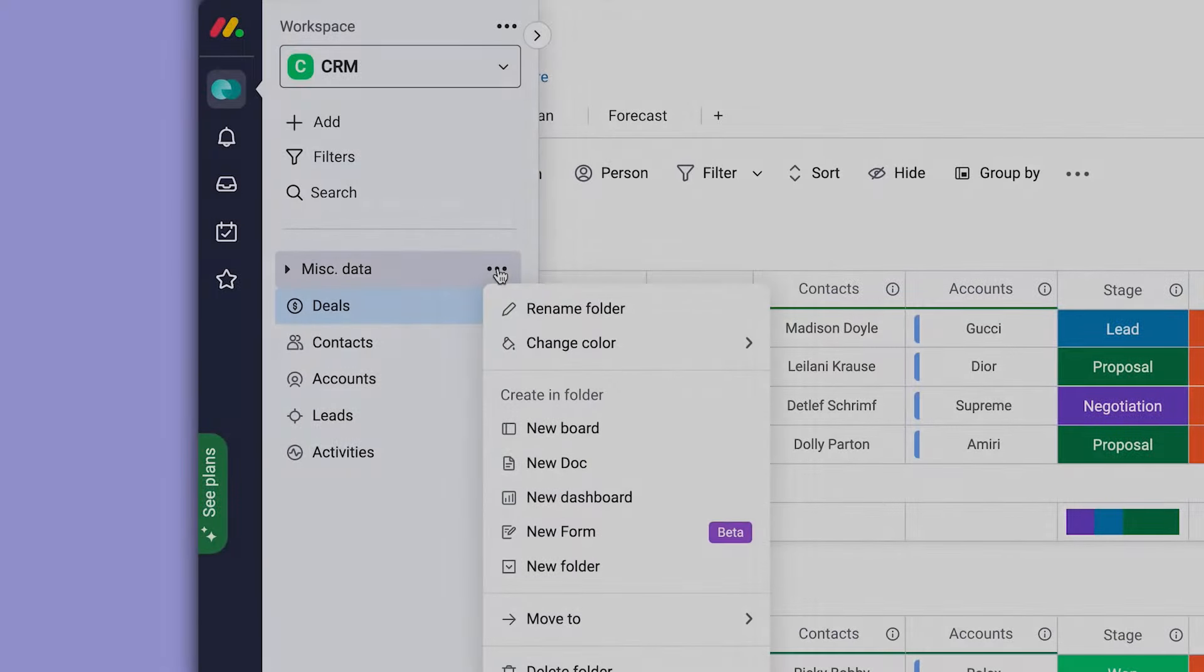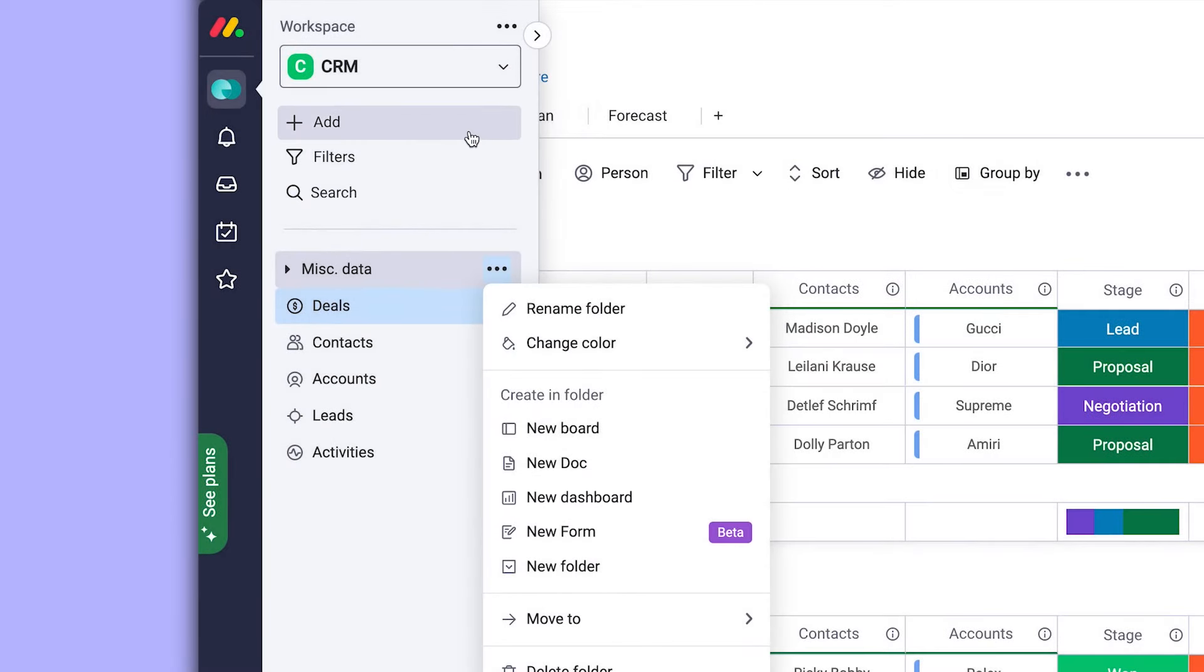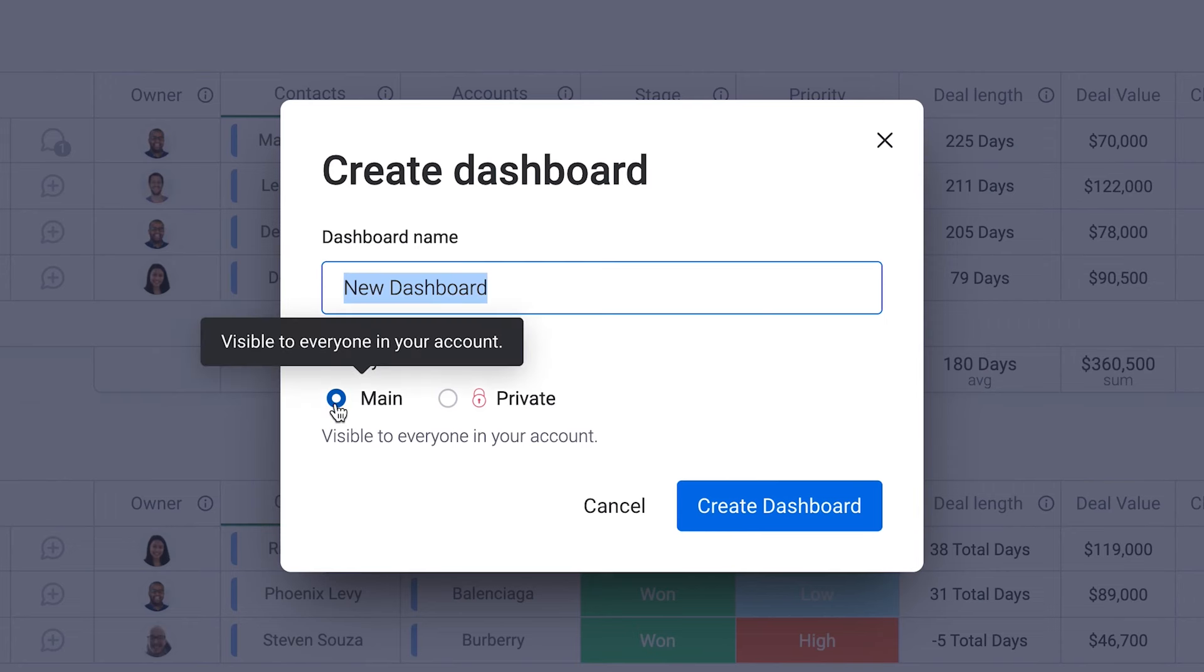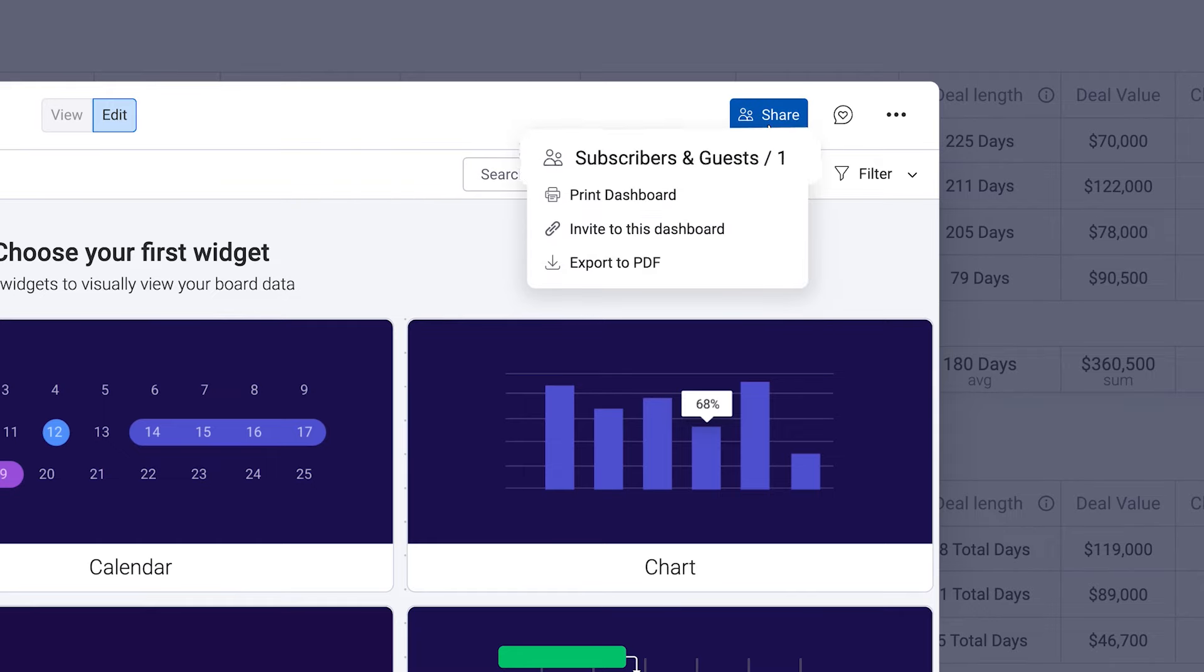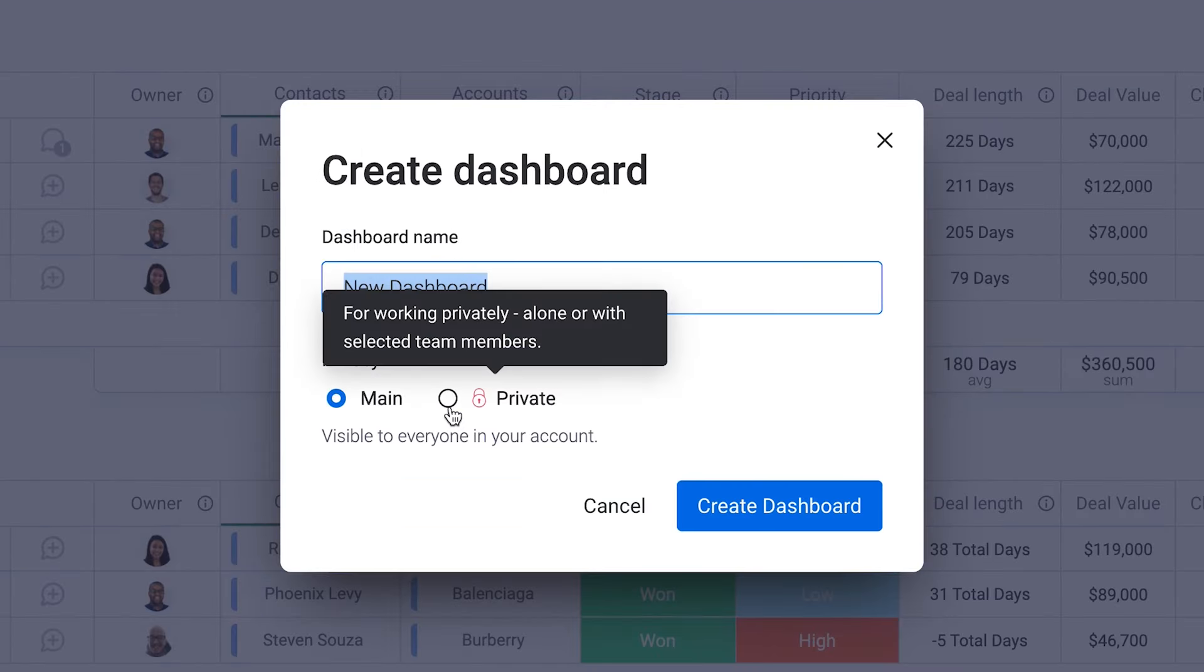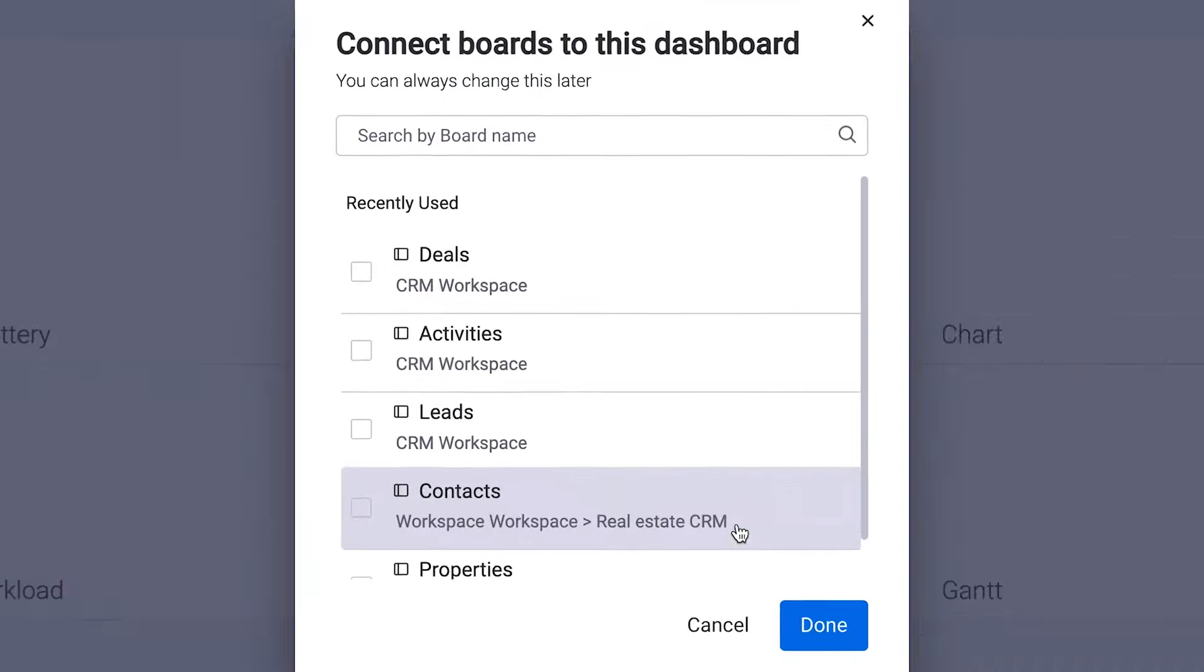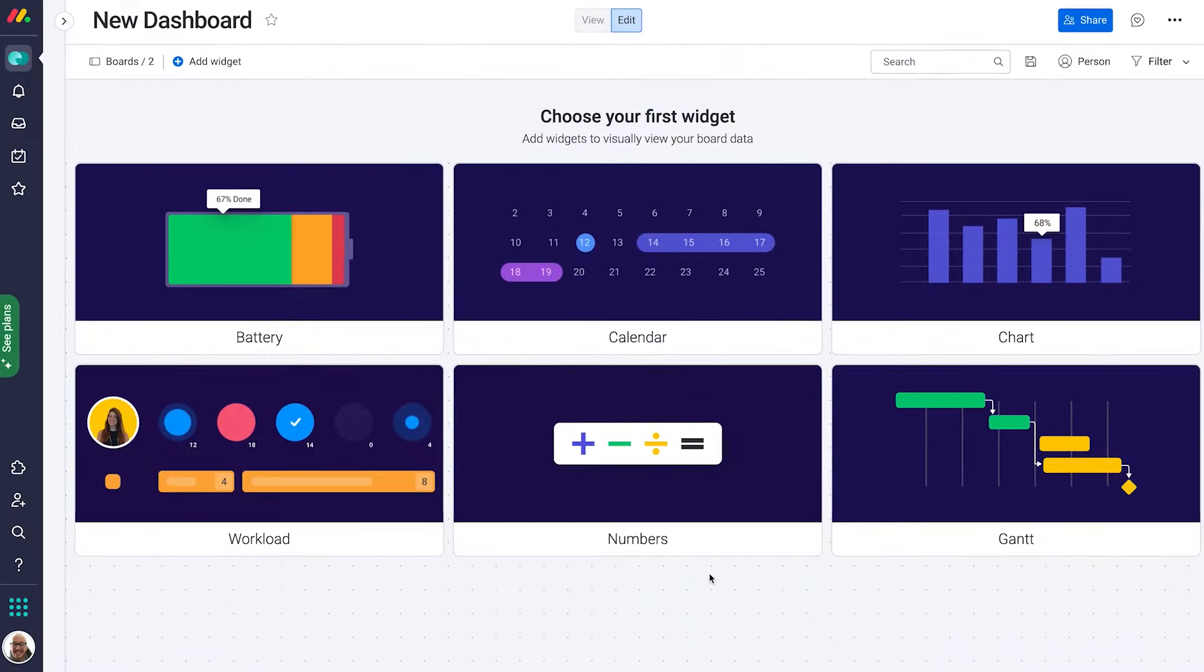Monday.com Work OS presents a highly customizable platform designed to revolutionize the way teams manage every facet of their work. By offering a suite of easy-to-use building blocks such as dashboards, automations, and integrations, it empowers teams to craft their ideal workflows within a single, intuitive workspace. The platform is segmented into industry-specific products, including Monday Work Management, Monday Sales CRM, and Monday Dev, allowing organizations to construct solutions that are precisely tailored to their unique use cases and team sizes.